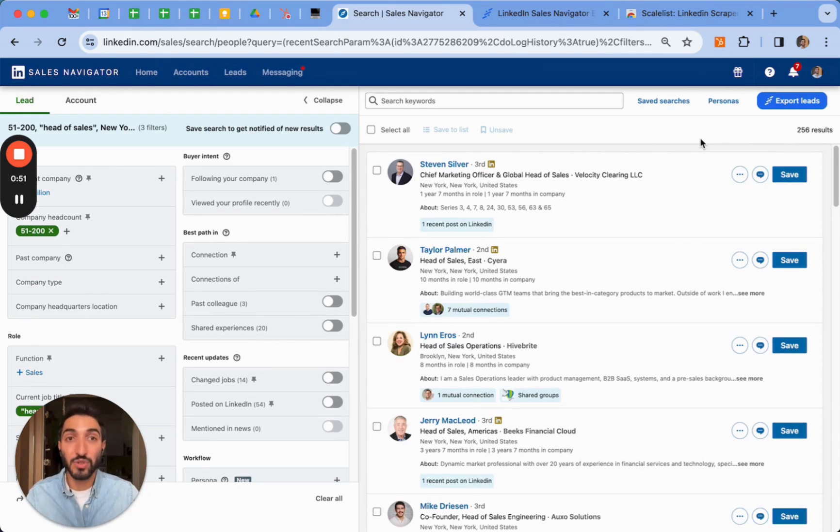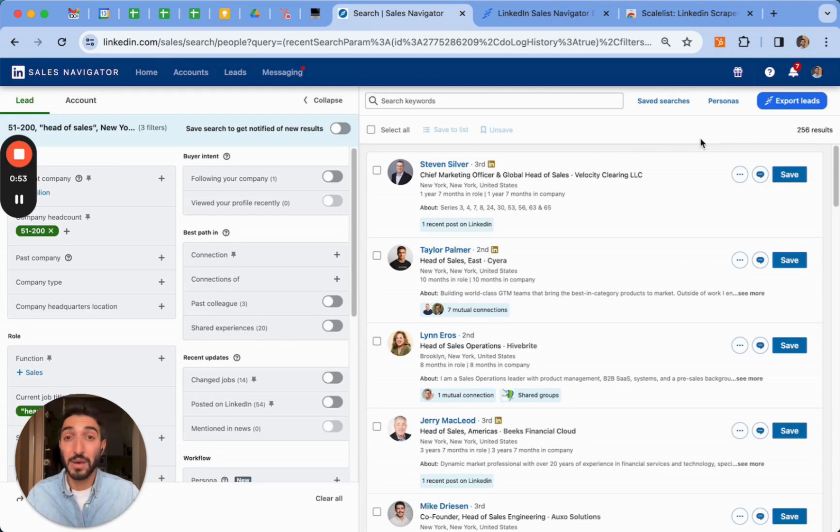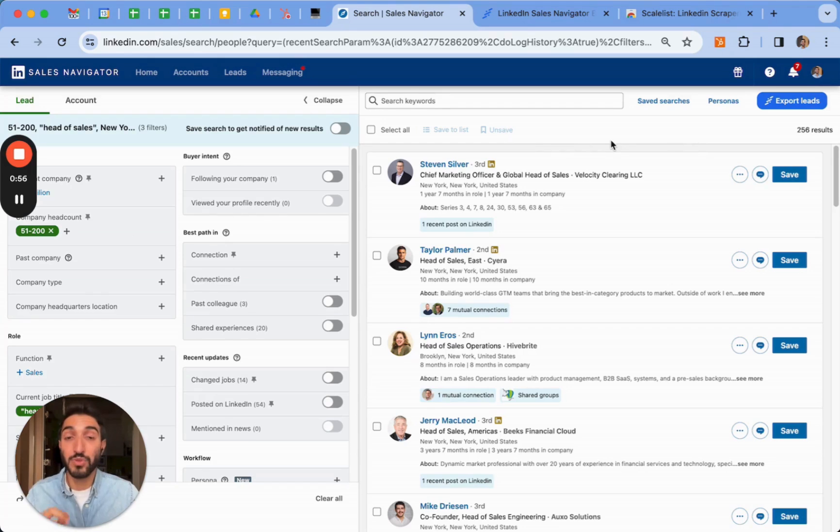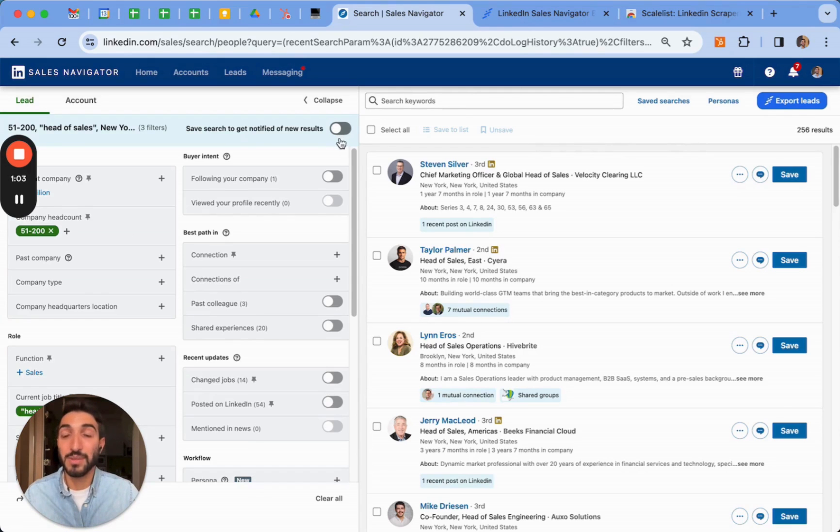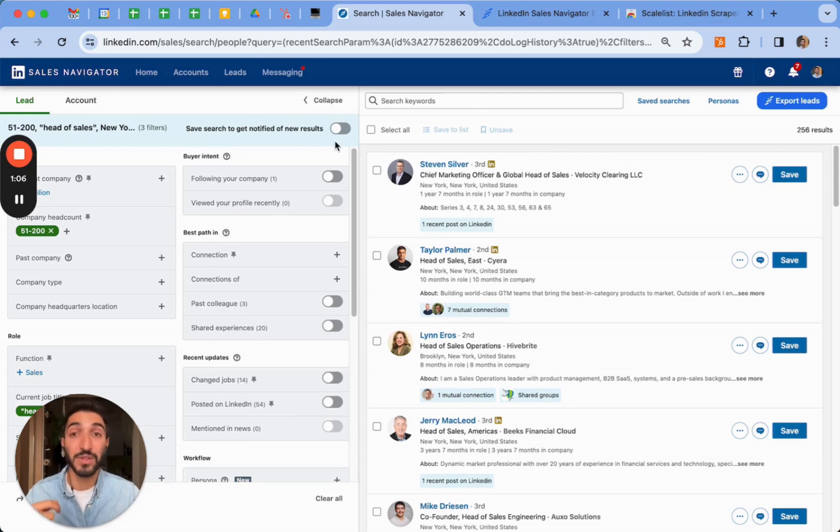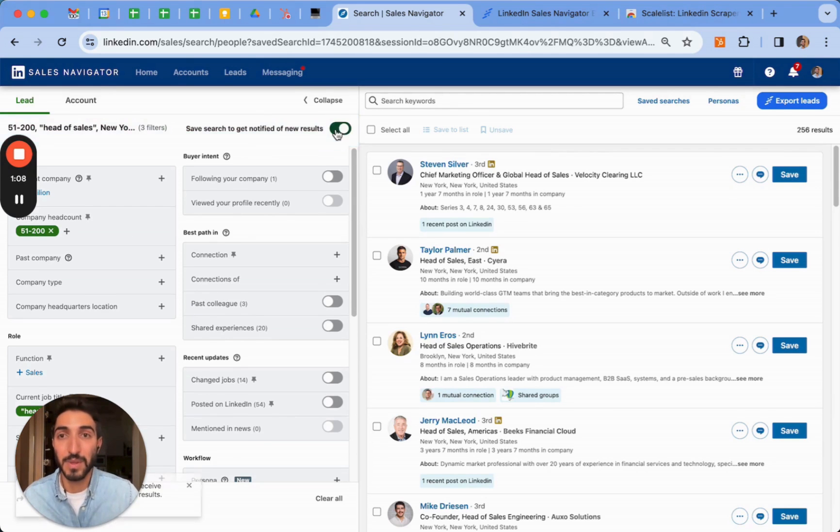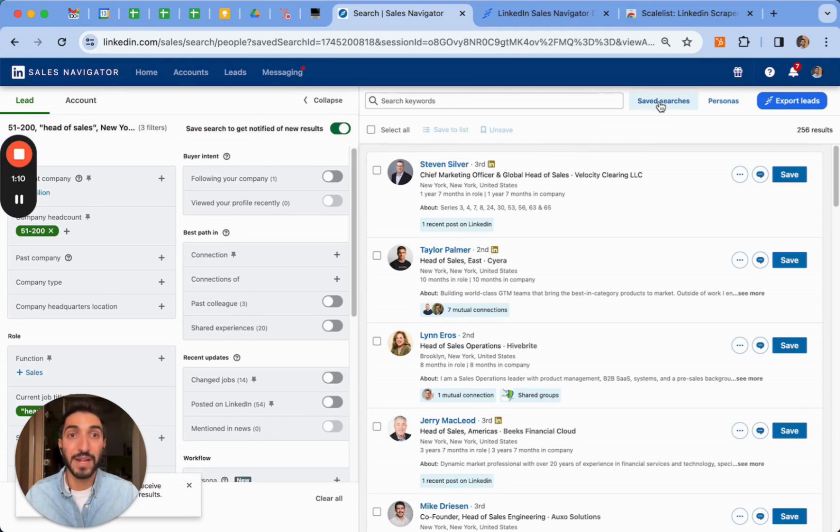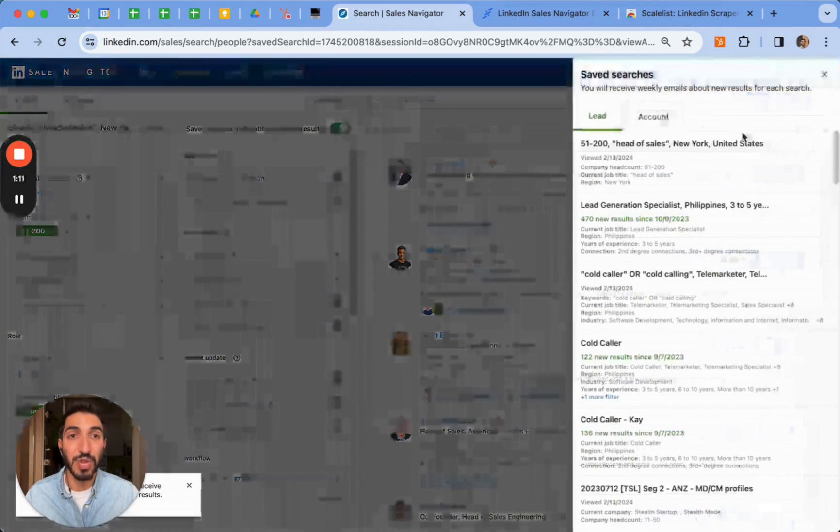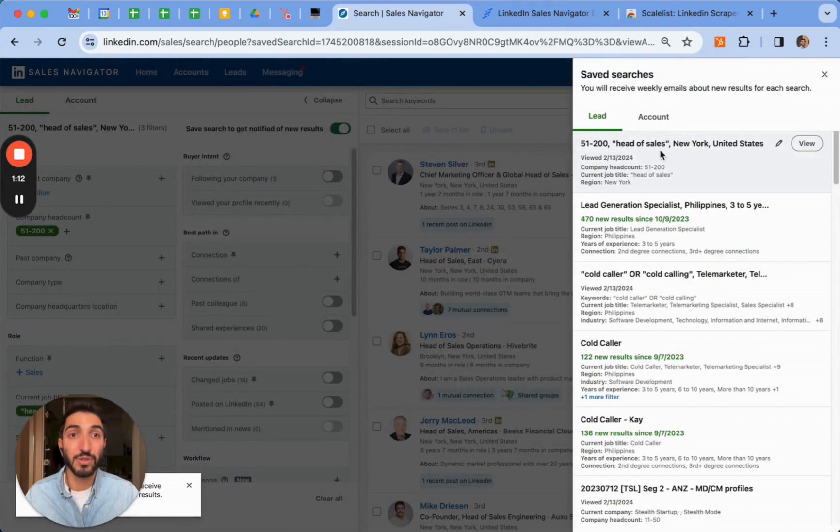Using a saved search will allow you to be notified whenever a lead fits this criteria, because you'll be able to see them in this search. If you click on this button here, it's going to save the search and you're going to be notified whenever there's a new result. So click on it, toggle it, now if I click on save search, I can see that the search here has appeared.